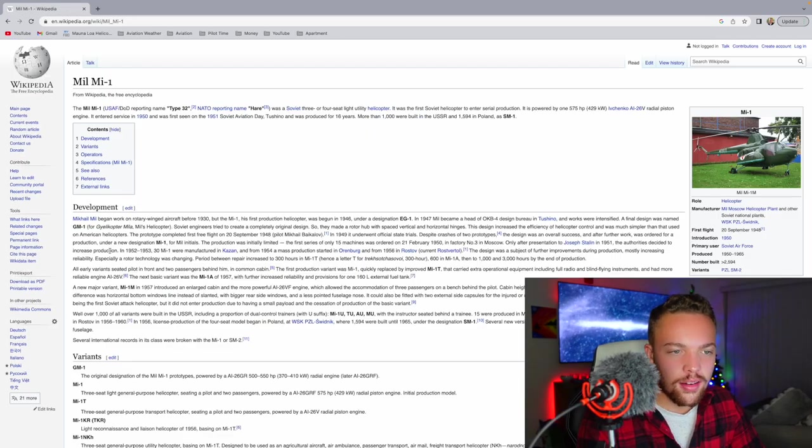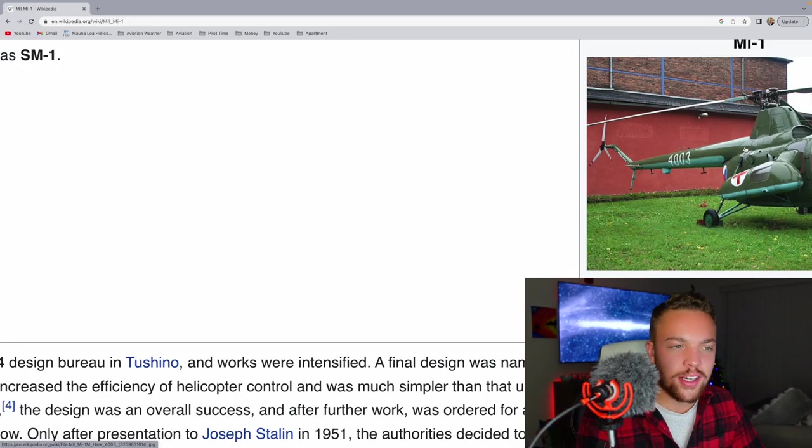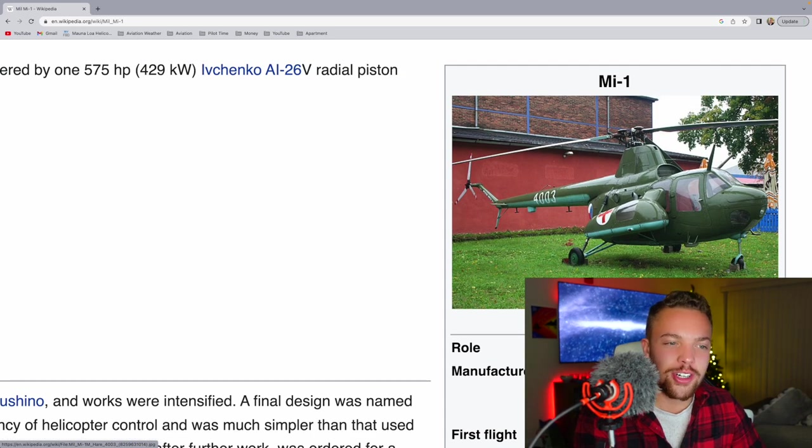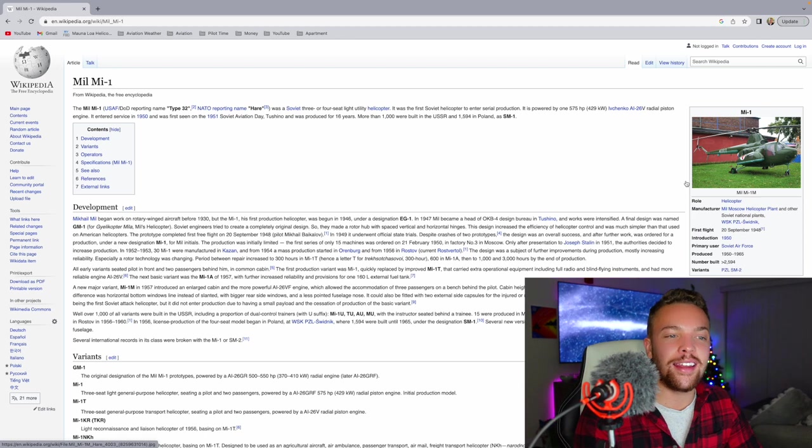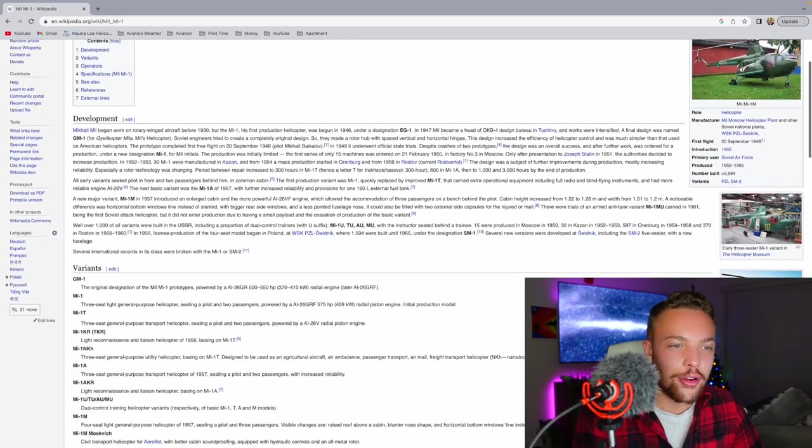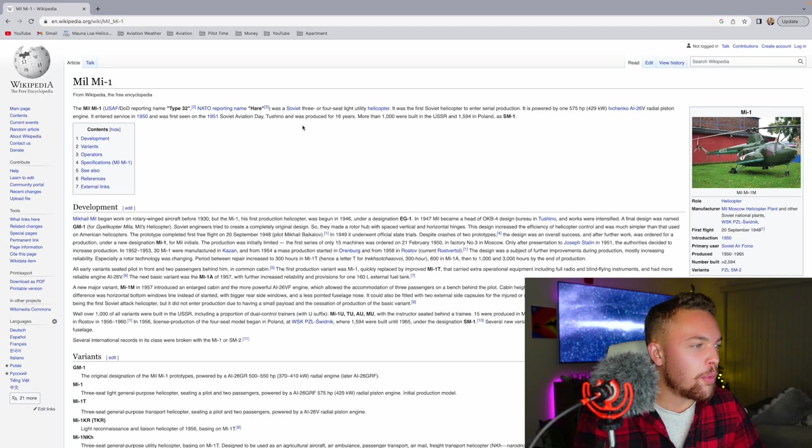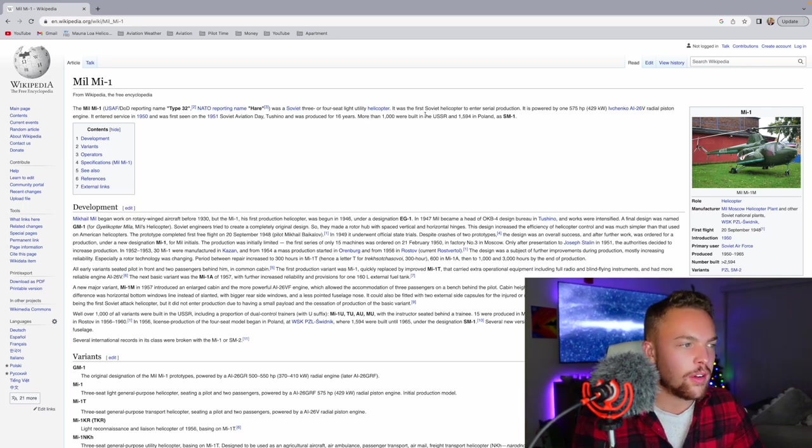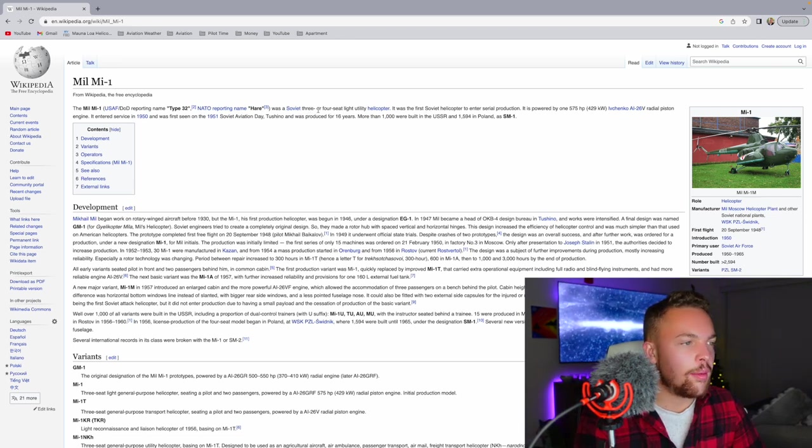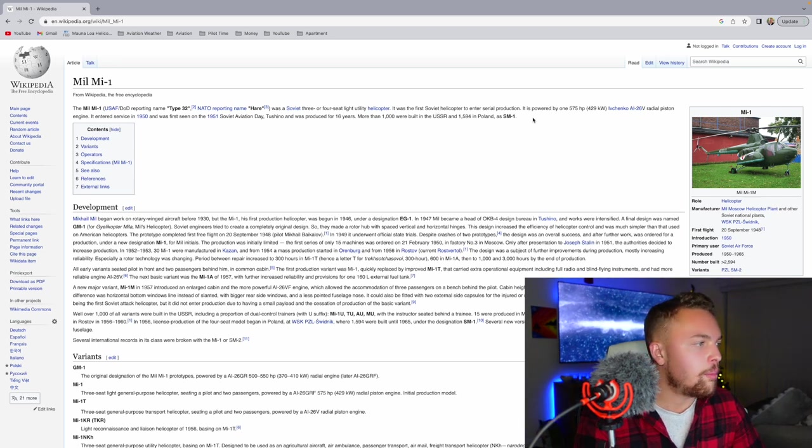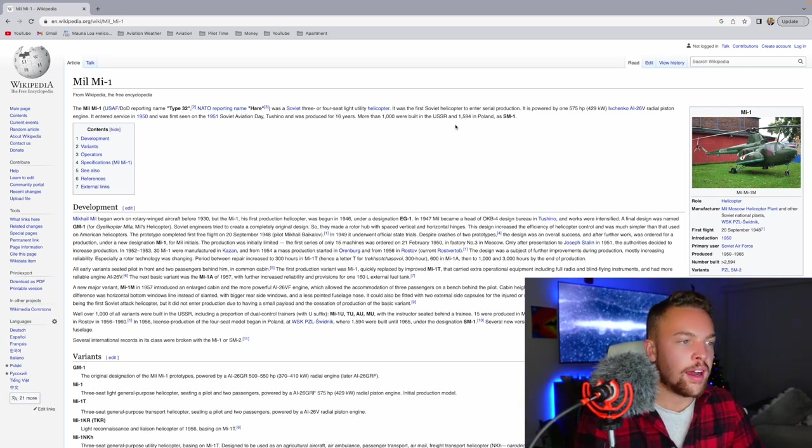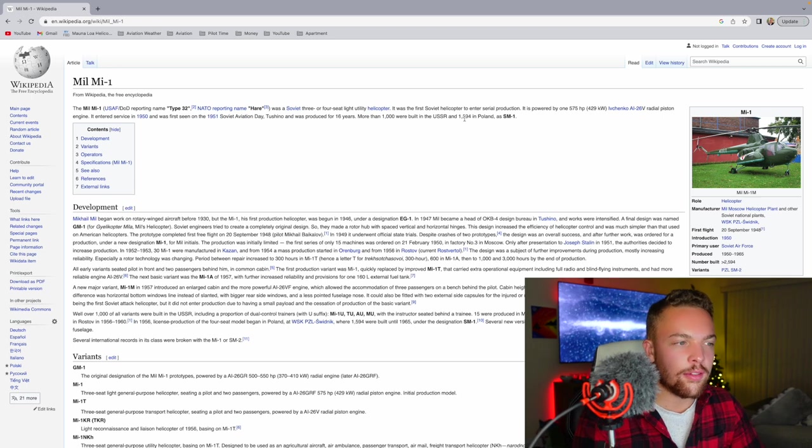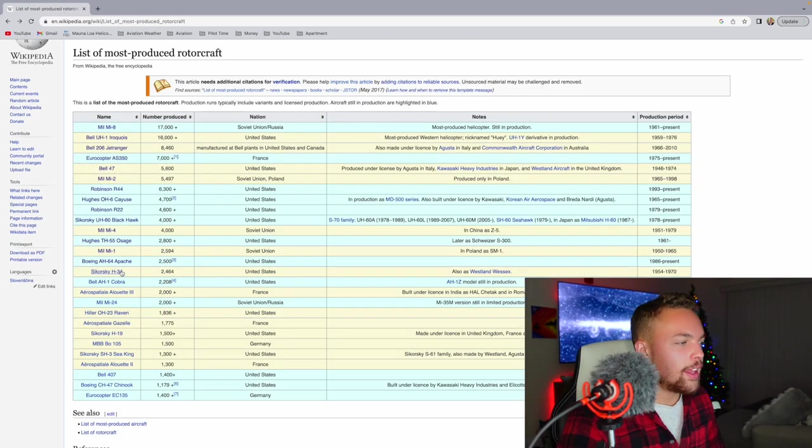The Mil Mi-1. Goodness gracious. I don't know if I'm uncultured or if I just think these Russian helicopters look crazy. But just the designs. They're just very different to the standard designs I guess I'm used to. That is a crazy looking aircraft. The Mil Mi-1 was a Soviet three or four seat light utility helicopter. It was the first Soviet helicopter to enter serial production. Produced for 16 years. More than 1,000 were built by the USSR and 1,594 in Poland.